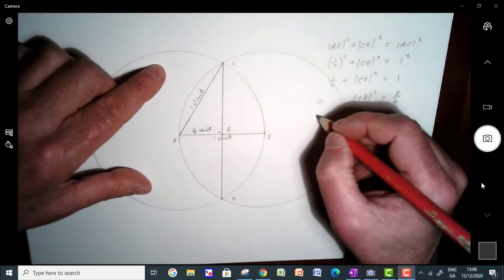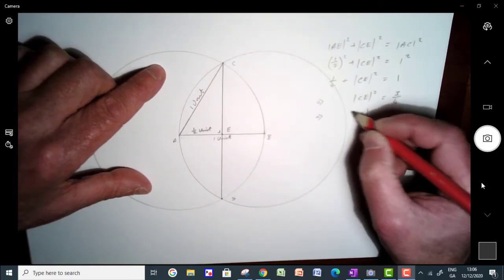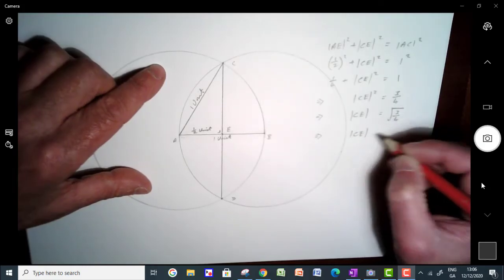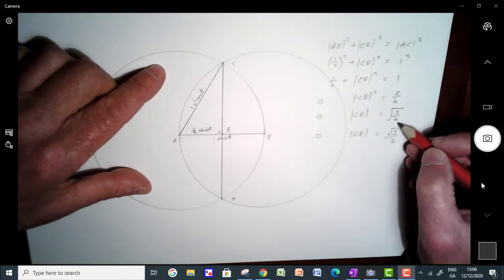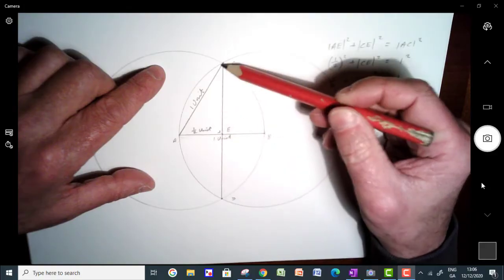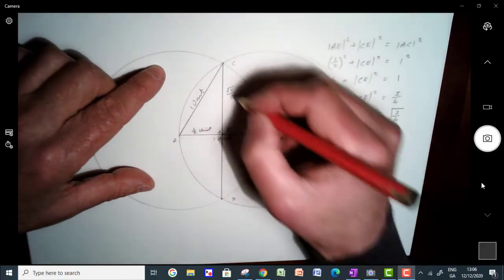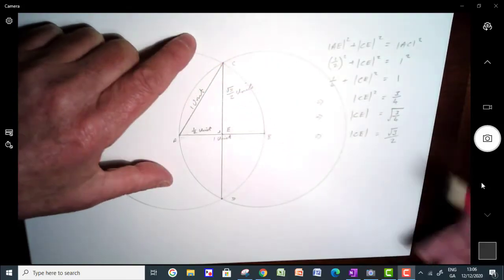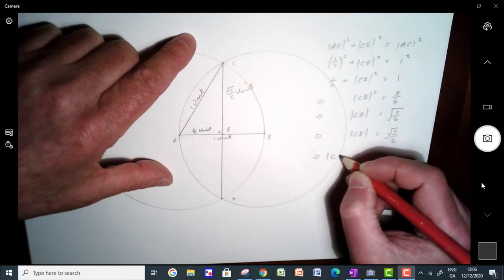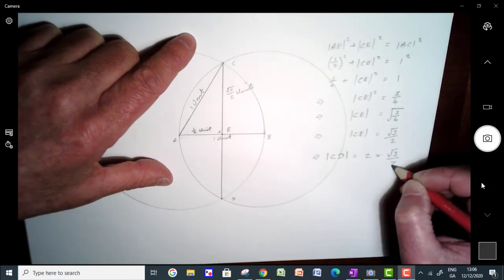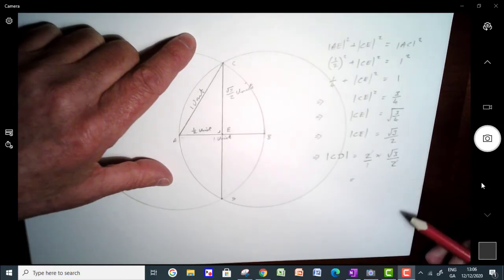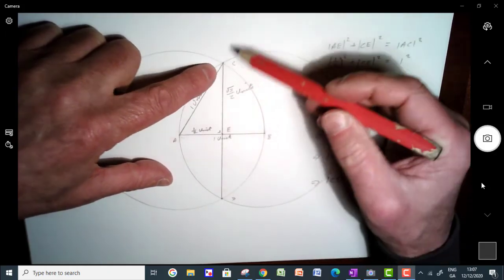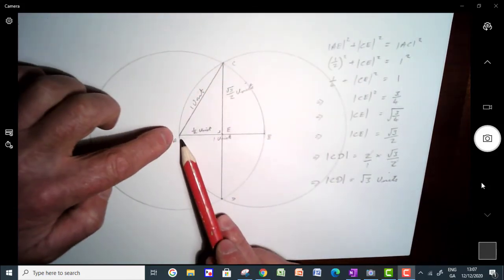A half squared is a quarter, and one squared is one. So CE squared equals one minus a quarter, which is three quarters. That gives us CE equals the square root of three quarters — square root of three over square root of four — so CE equals square root of three over two. The distance from C to D is just double that: two times square root of three over two. The twos cancel and we're left with the square root of three units. So the distance from C to D is the square root of three units, providing that the distance from A to B is one unit.